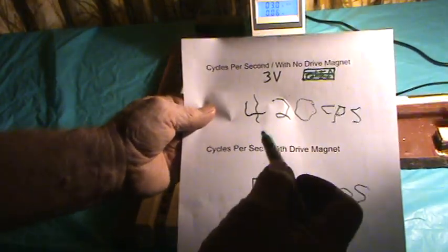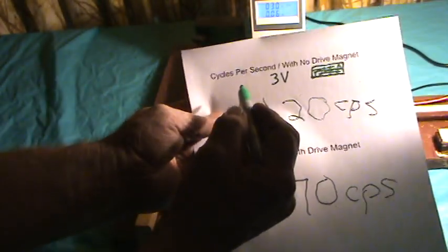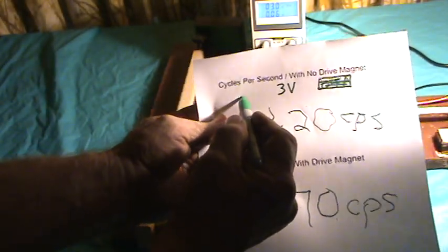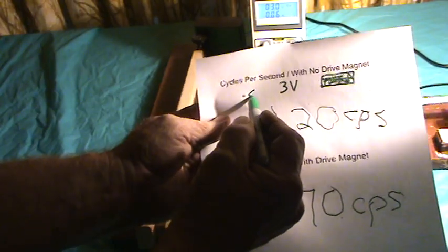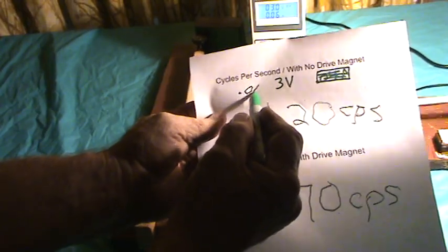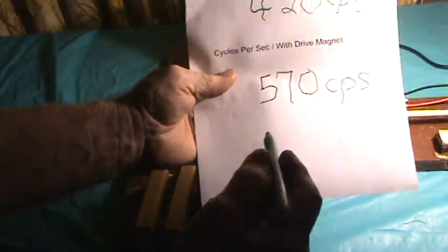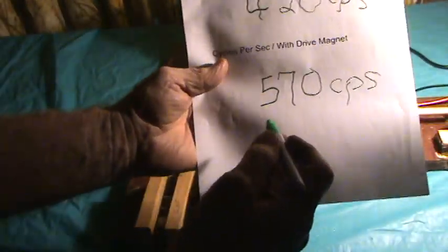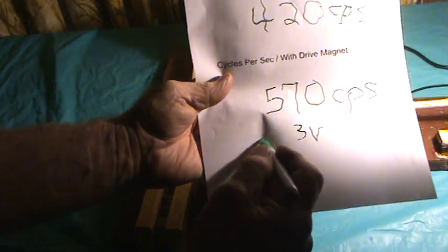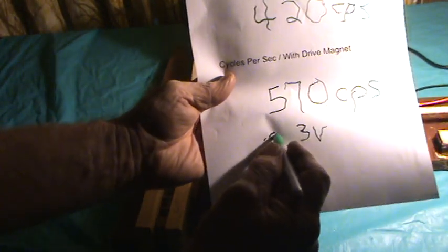And it's still at three volts. Now it is using .06. Before we had three volts, but only .04.